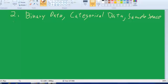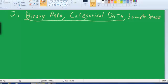Last time we talked about quantitative data. Today I want to talk about two other types of data. I want to talk about binary data and categorical data. And then I'm going to show how the three different data types are represented differently in the concept of sample space.